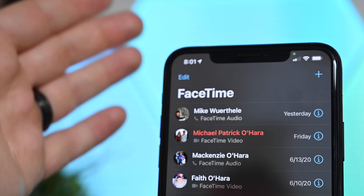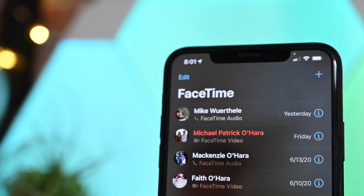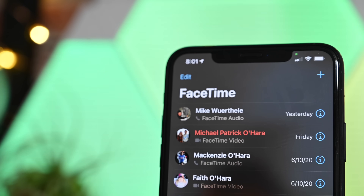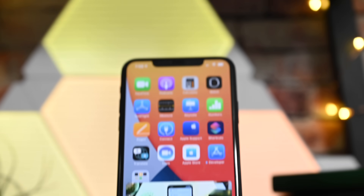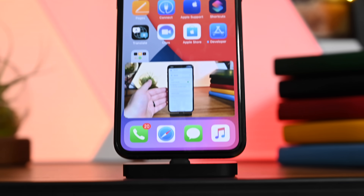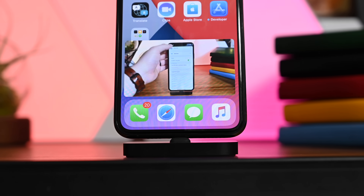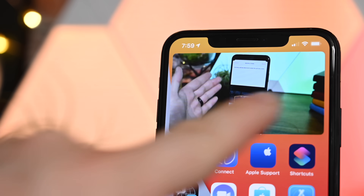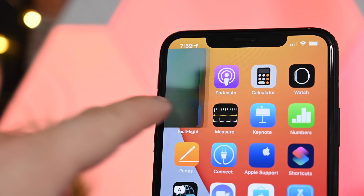While this works great for videos, it also works for FaceTime calls. You can actually take your FaceTime call and continue to move about your iPhone while still being on that call.